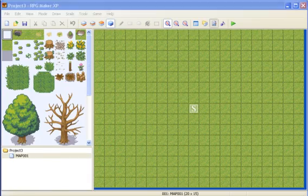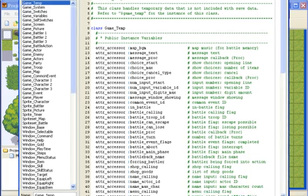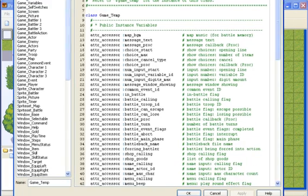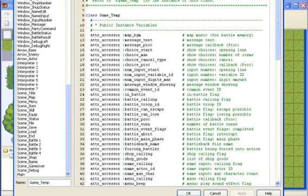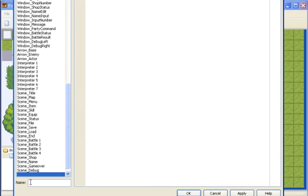Once it loads up, just go to the script editor, then scroll down to main, insert a new blank, and call it Icon Inventory.